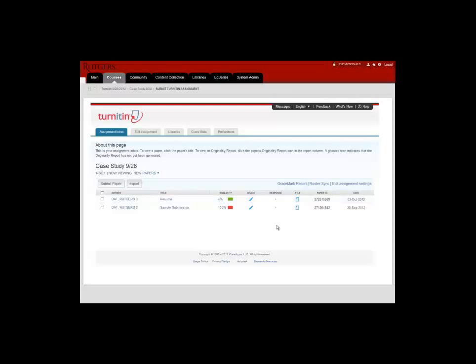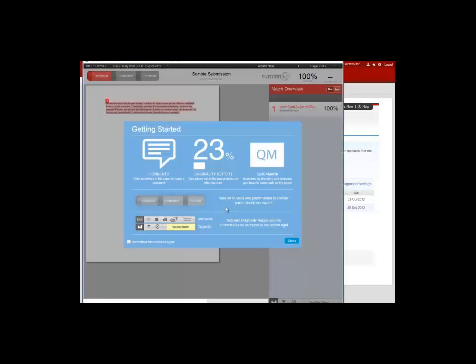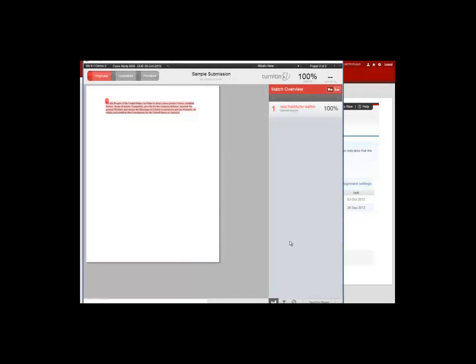To access an originality report, simply click on the link. This is that same originality report that we saw when we clicked through the Grade Center.